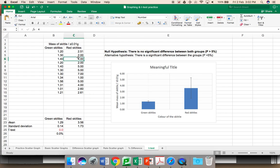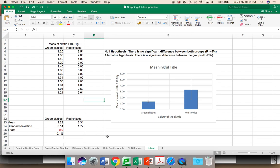As I change these, do note that these numbers are changing down here as well. I have a mean of 3.31. That is significantly different than red skittles. I get a t-value of 0.1%. 0.1% is less than 5%. Therefore, I accept the alternative hypothesis. With this set of data, there is now a significant difference between the groups.